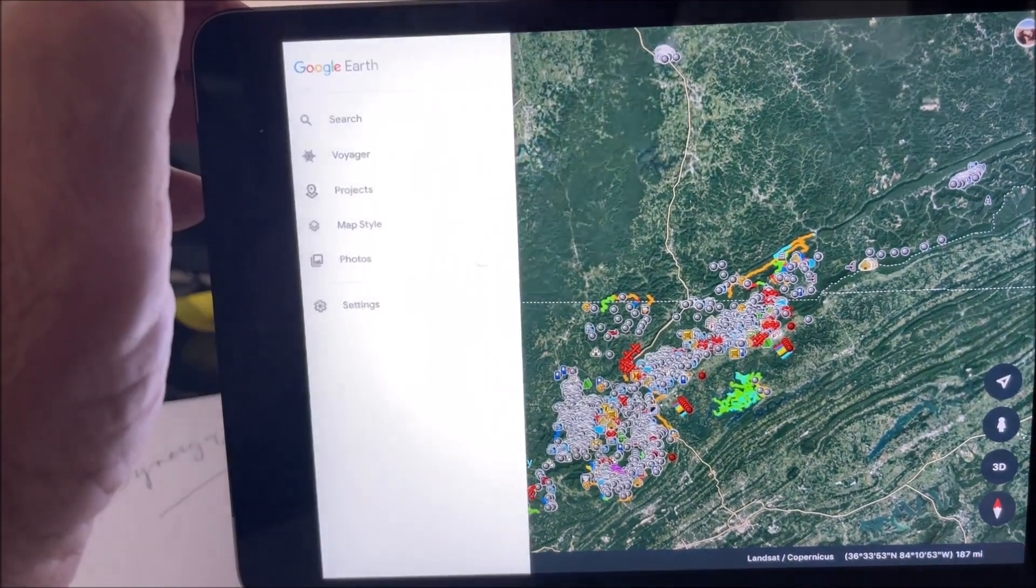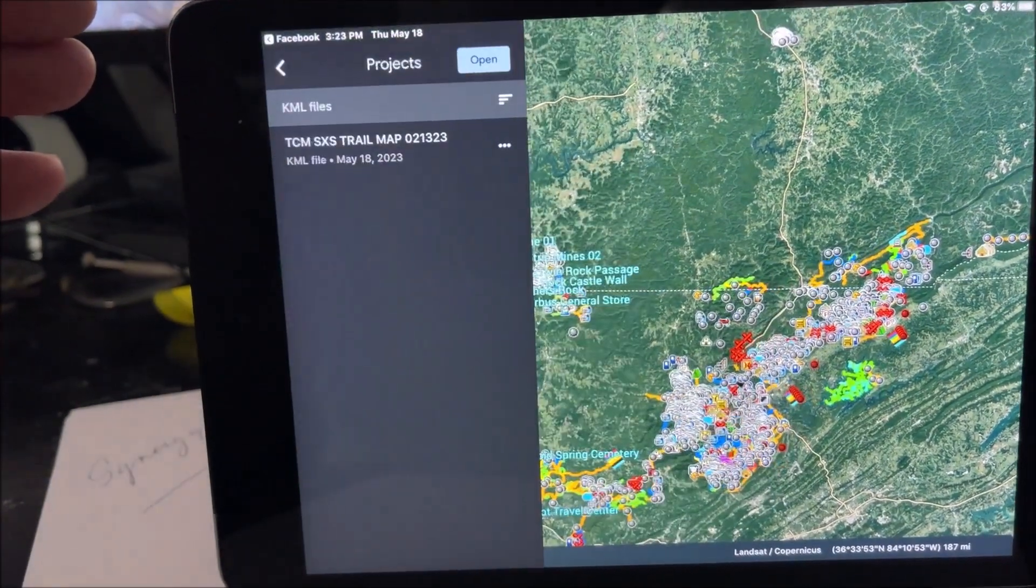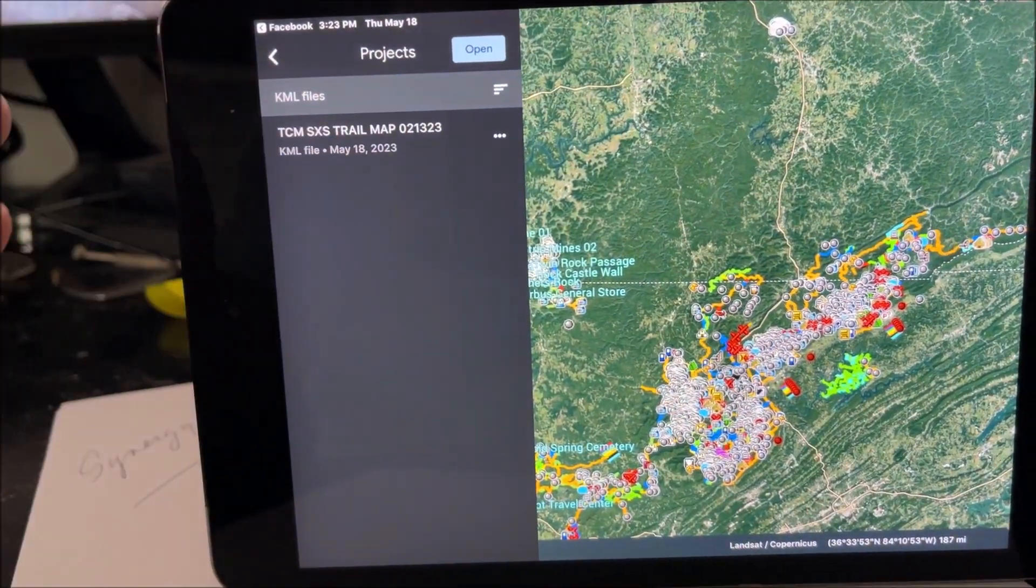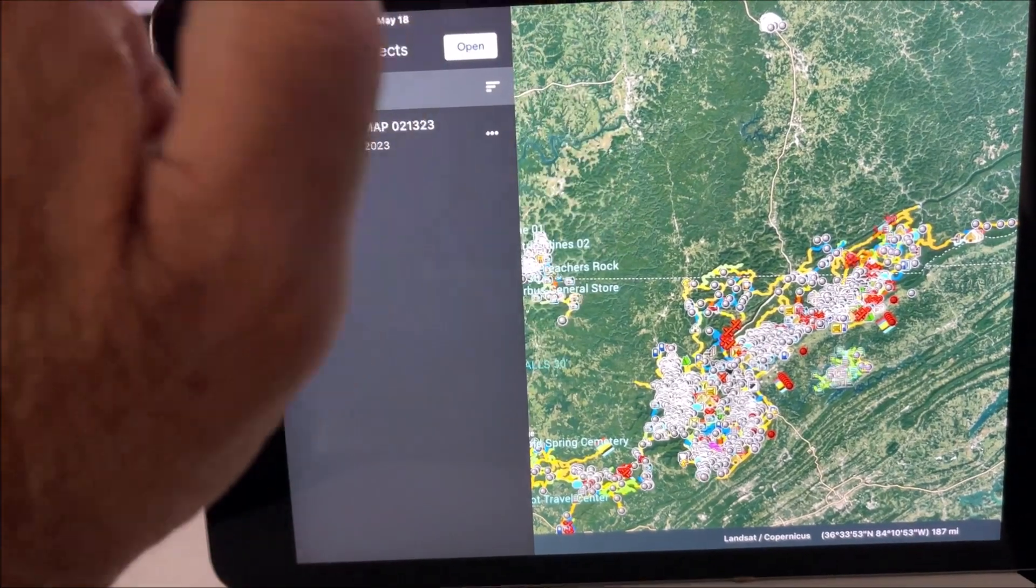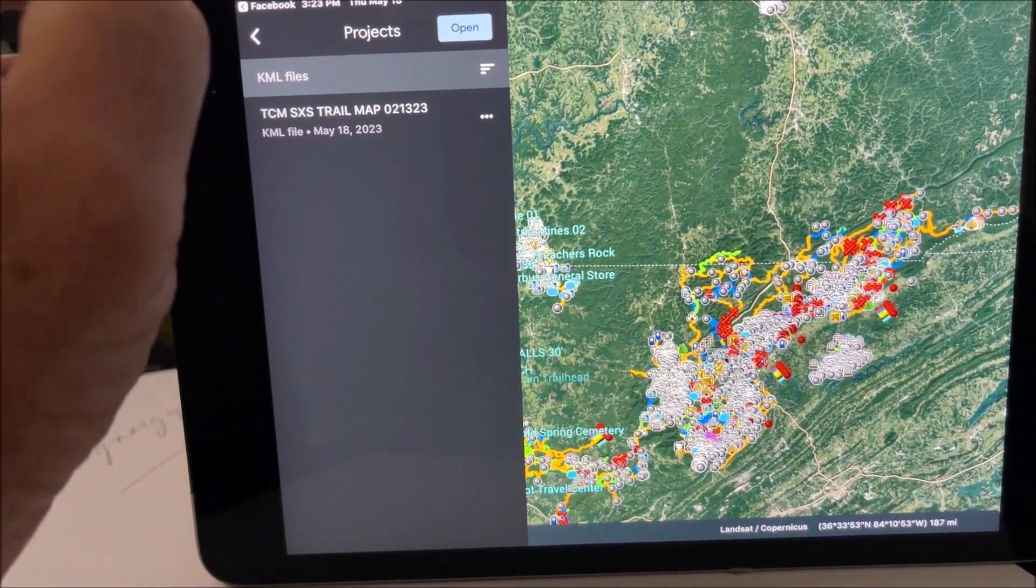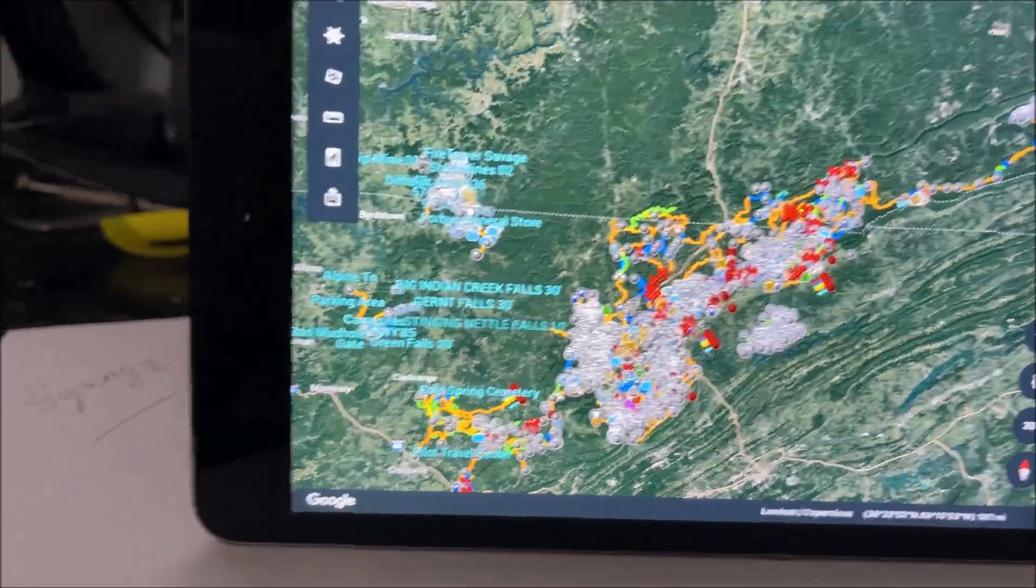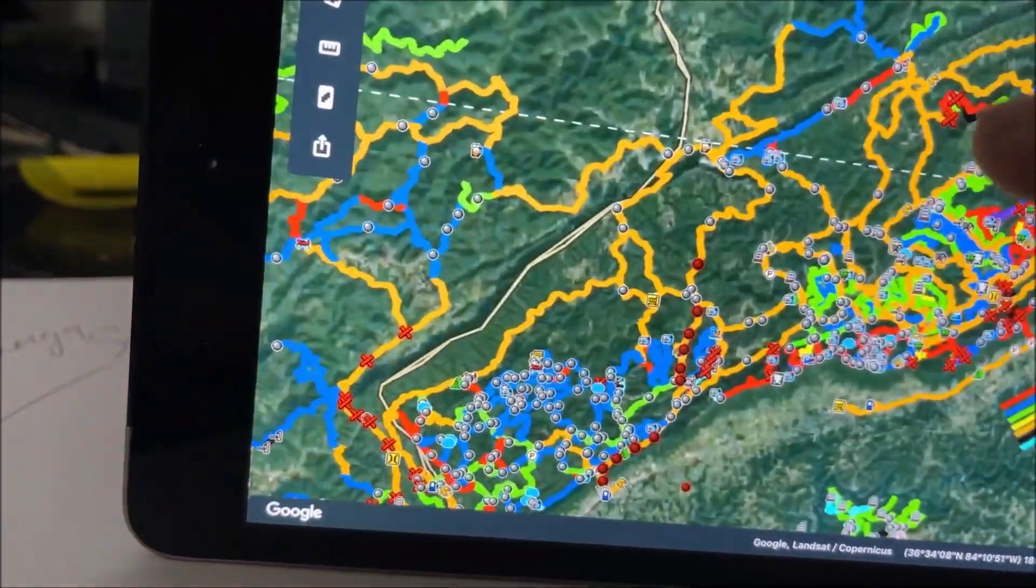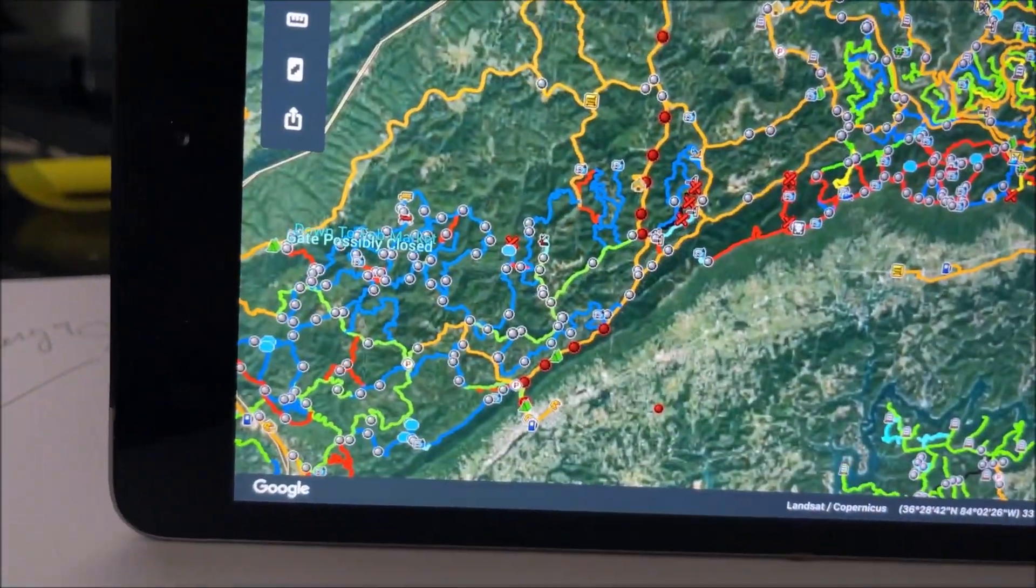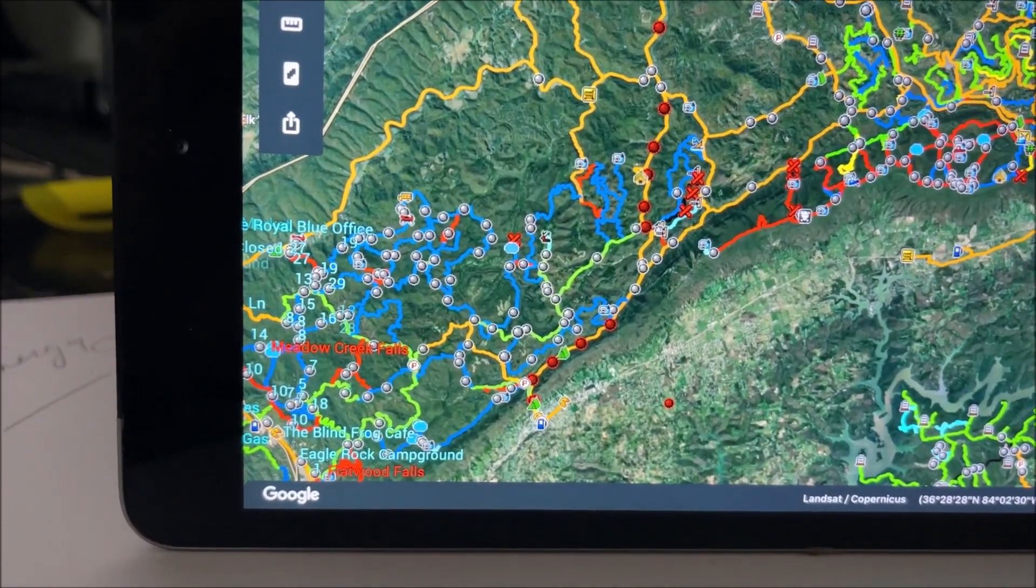But we can go into here, hit our projects button, and there it's going to be right there. Once we're here, we can go in.